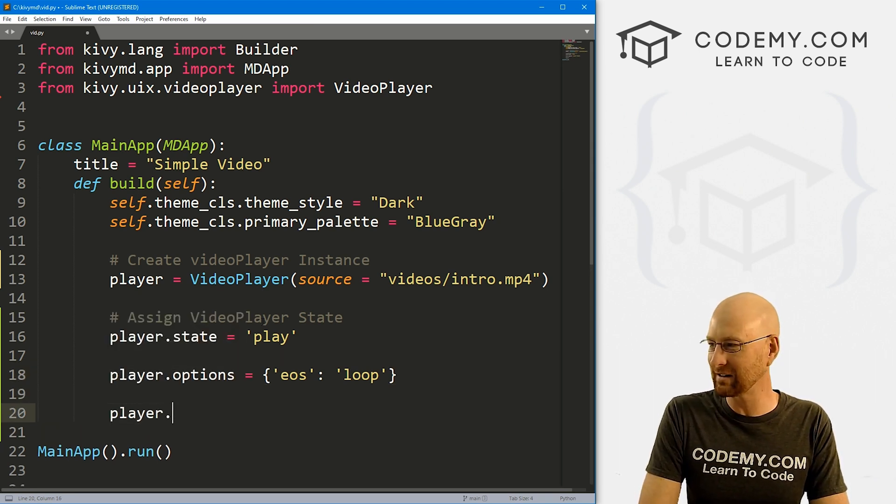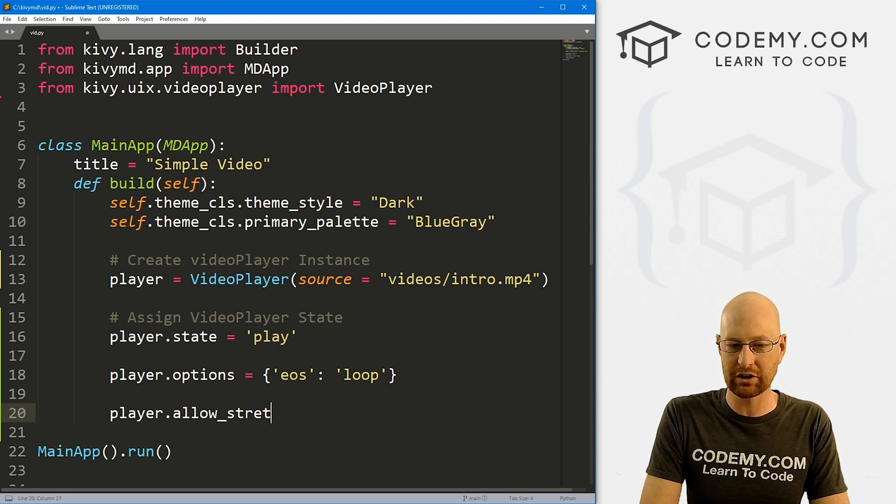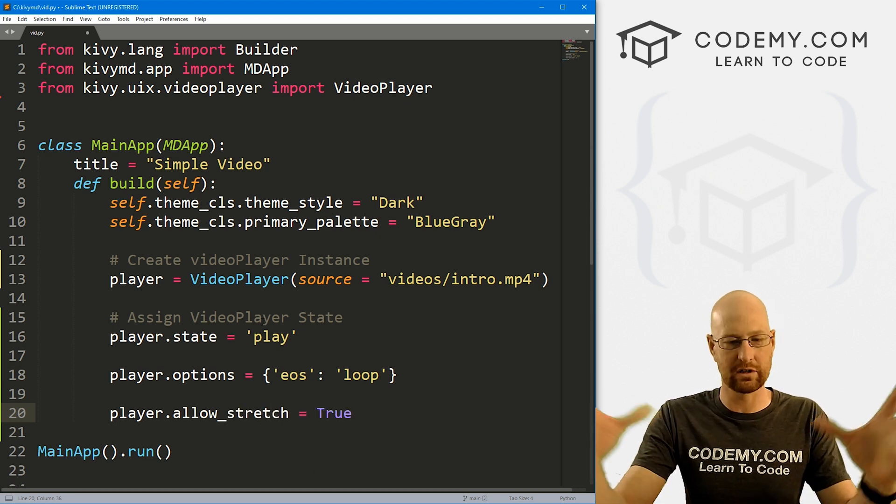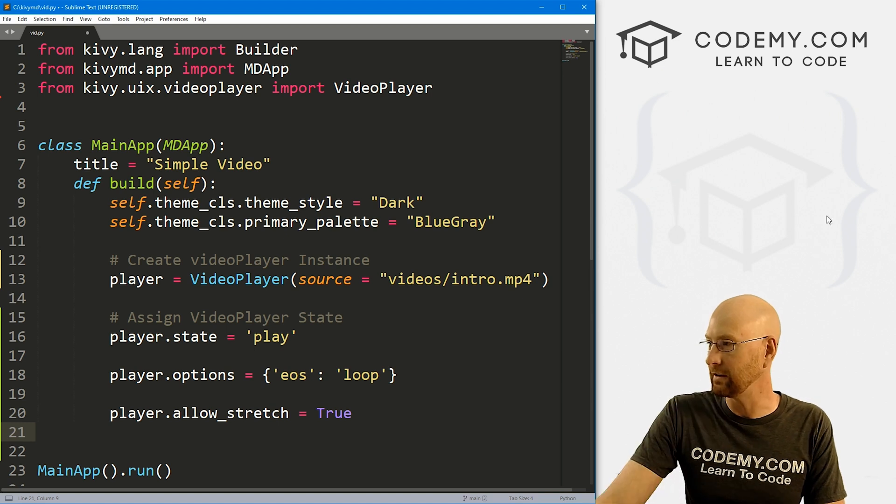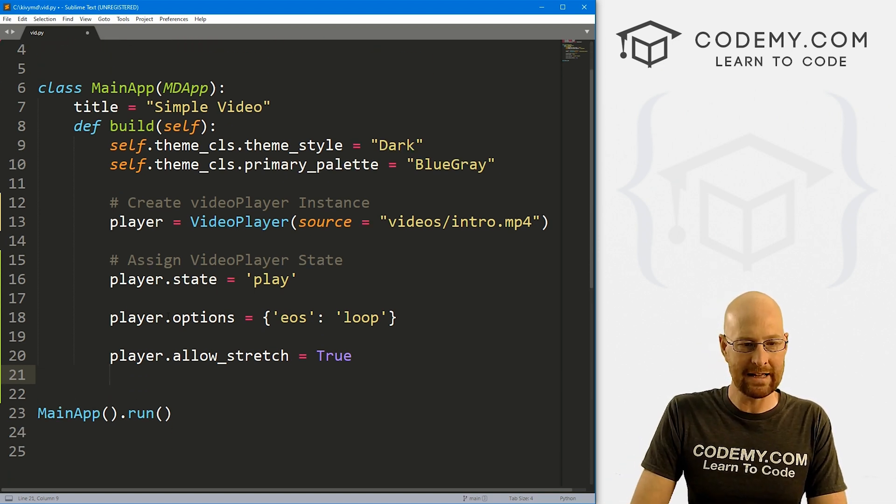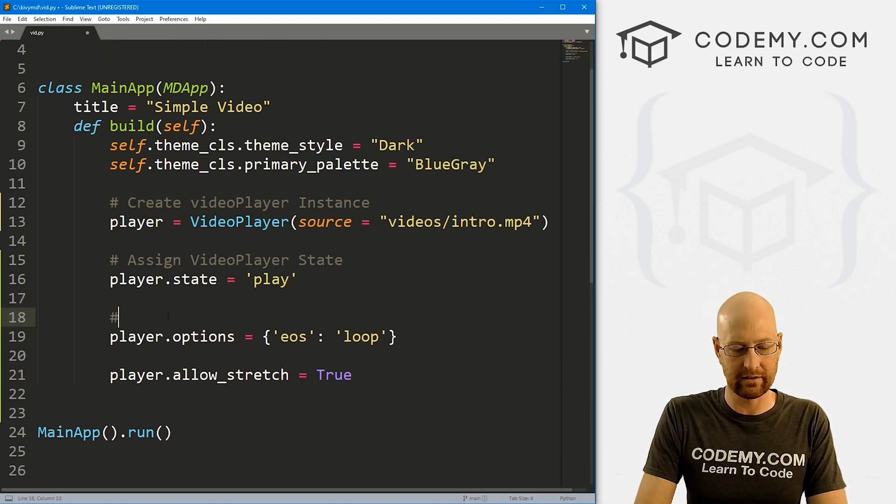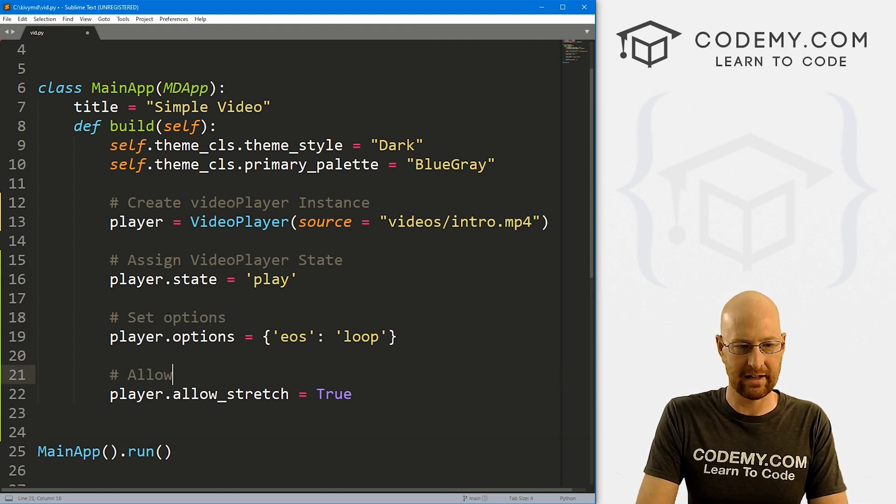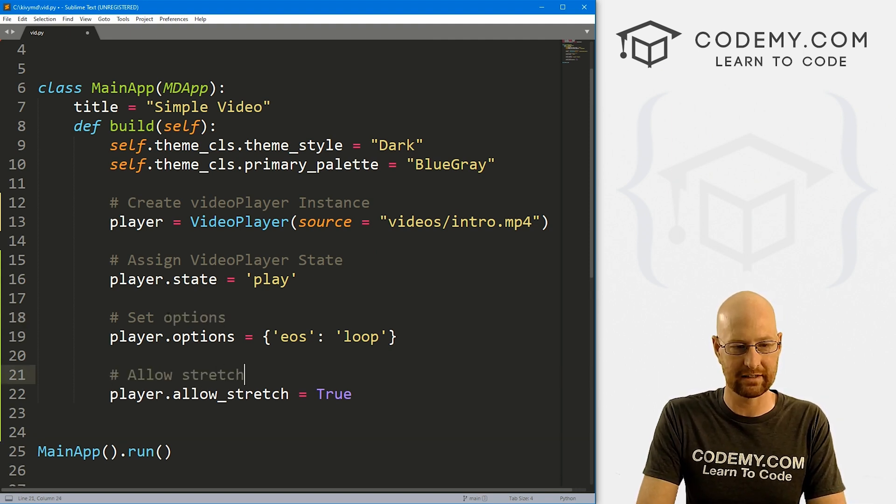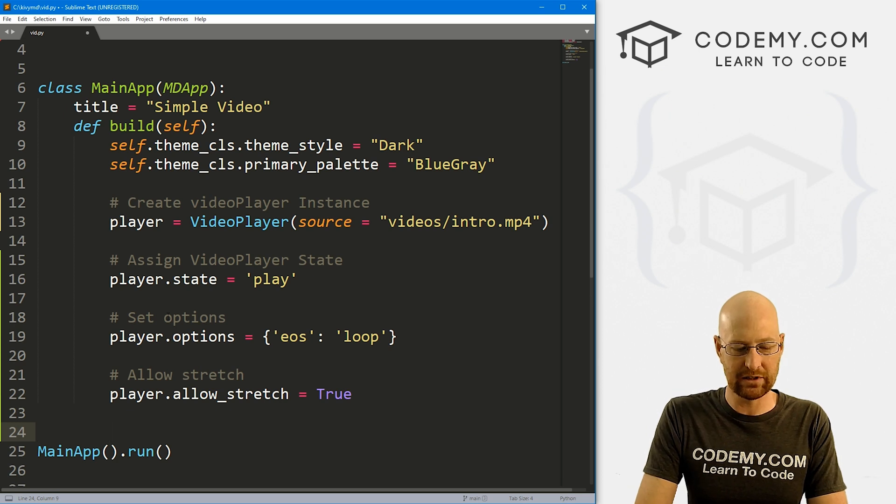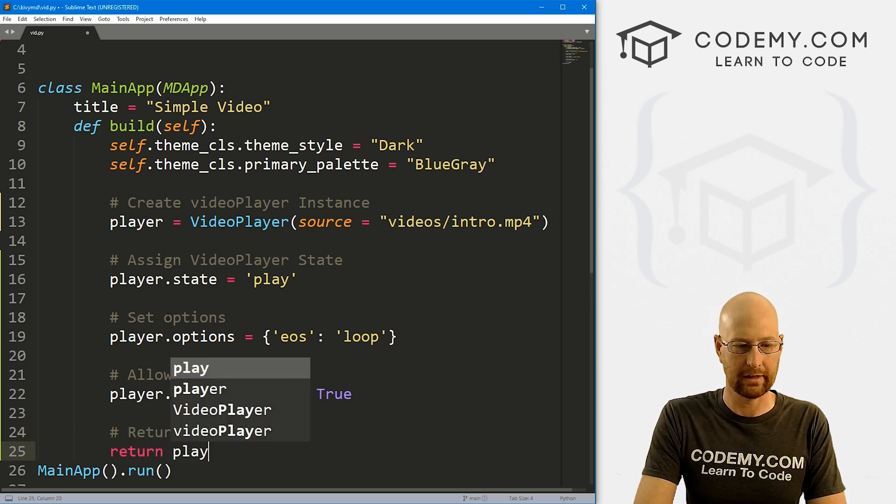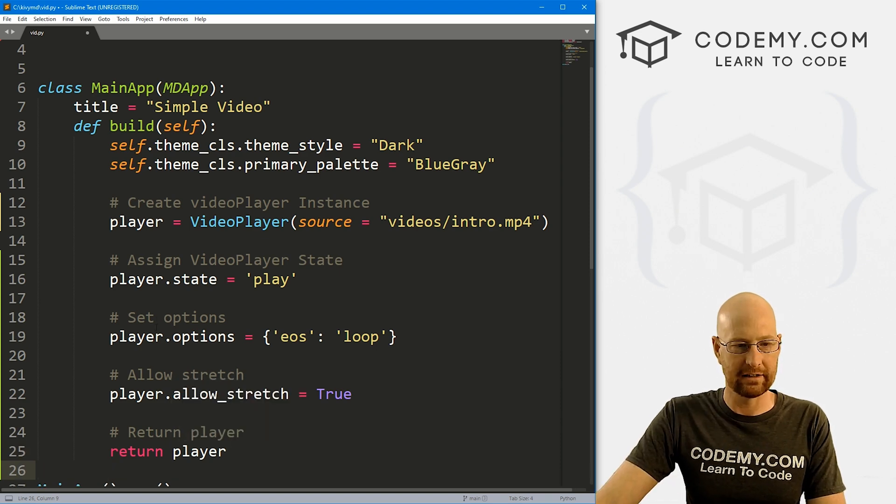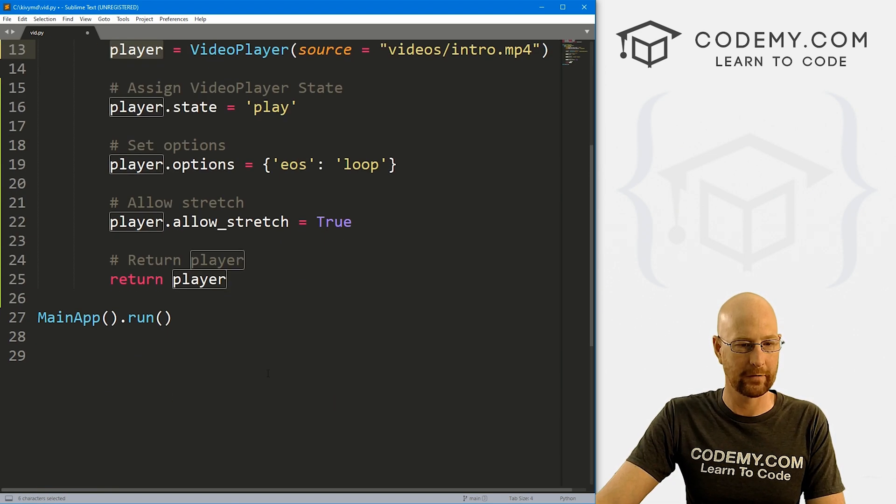We could go player.allow_stretch. And we can set that equal to true. If you want your video to stretch to the entire size of whatever, you could do that. So that's pretty much it. Here, let's say set options. And here we could say allow stretch. I think it's pretty obvious. Now, finally, we just need to return the player, right? So here we just return player, which again, is just this variable that we've created up here.